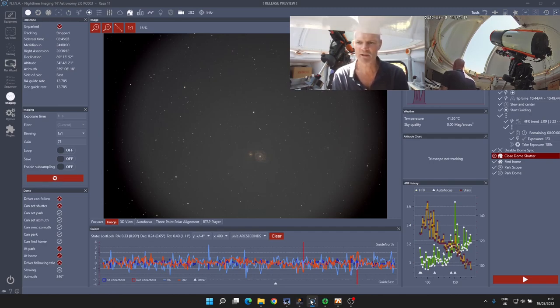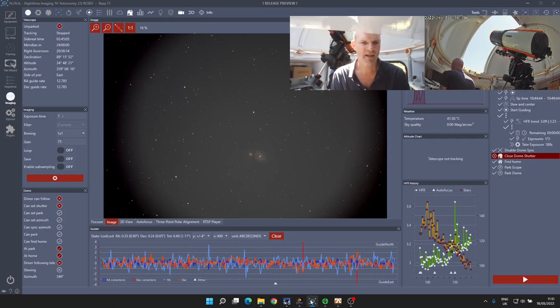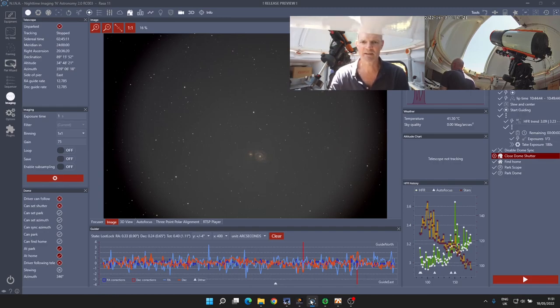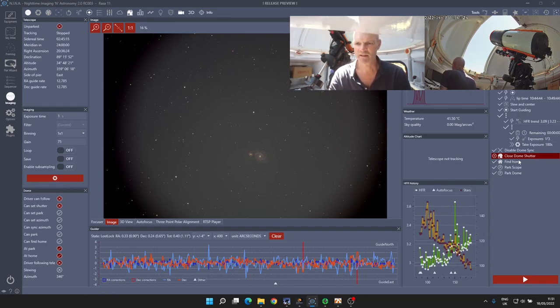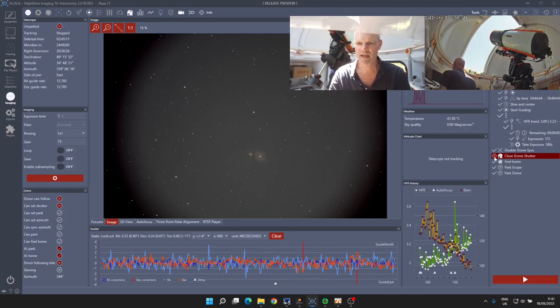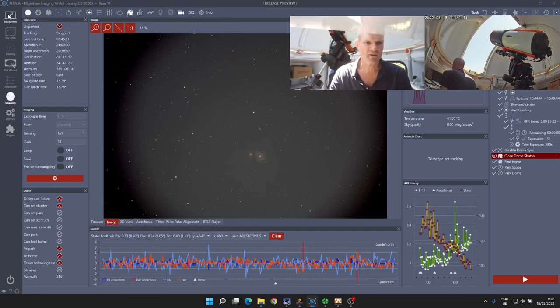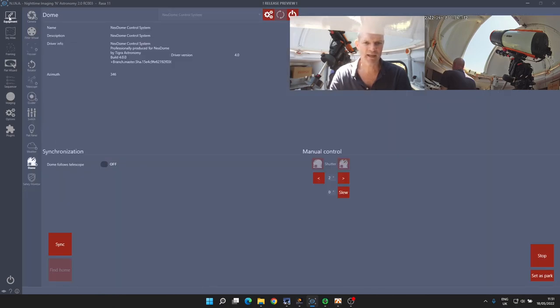So today, as I say, we're going to have a quick walkthrough of how we resolve the situation. First up, here we are in NINA from last night's session. If we look at the right-hand side of NINA, we can see when we run down the sequence that the closed dome shutter has got the red X next to it, which has failed. If I click across to the equipment tab...